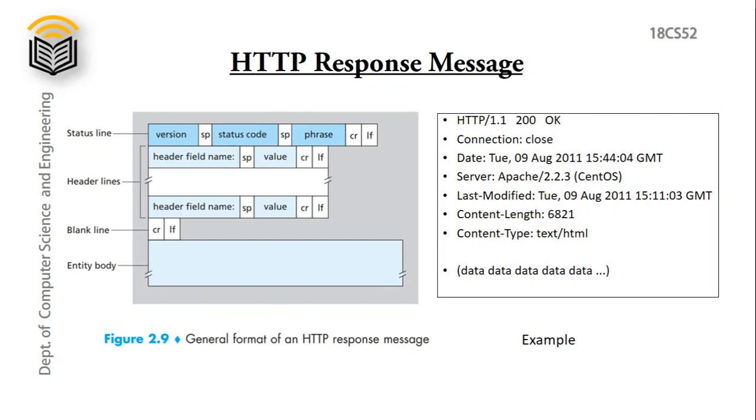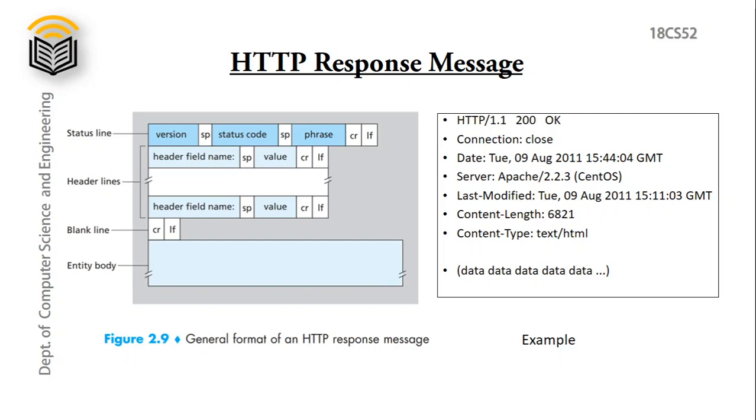Next in the header line we have connection with the value close. Next is date, represents the date and time when the object is sent. Next is server, what type of server we are using. We have so many servers like Apache, Nginx etc., with its version and the OS used. Next is last modified, represents the time and date the page was last modified. Next is content length, total how many number of bytes are sent from server to client. Next is content type, that is what type of content in the page. Then one blank line. Finally entity body with the data to whatever needs to be transferred.